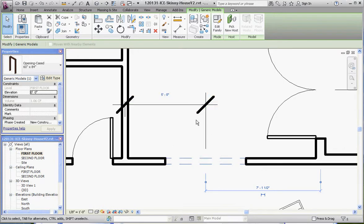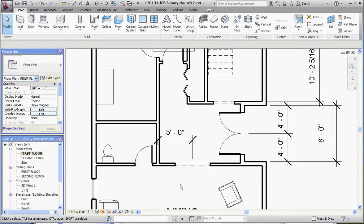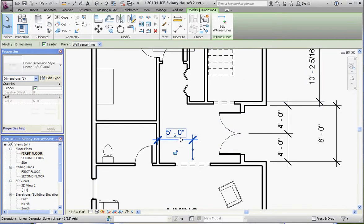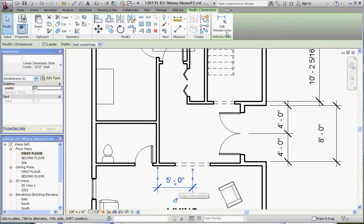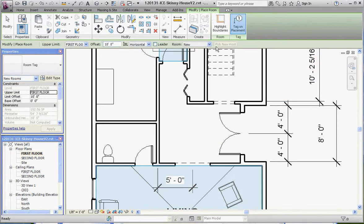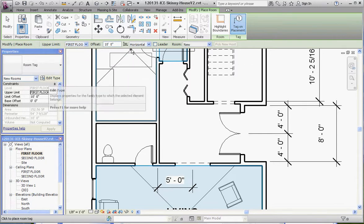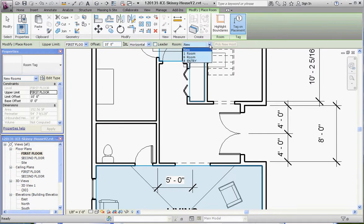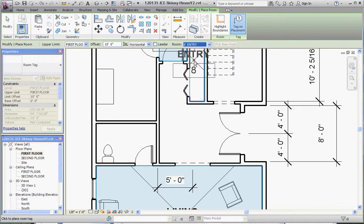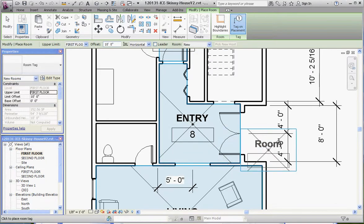Now that we have that dimension in there, let's put that room back. Go to the Home tab, go to the Room button. Instead of a new room, we're going to pick a room that's already there. Our Entry room is there. Click that and put that right back in its place. That's all I really wanted to show you in this film. Please join me for other ones.